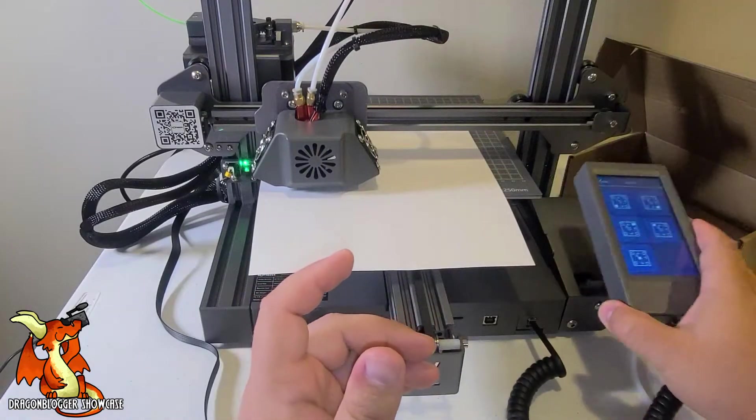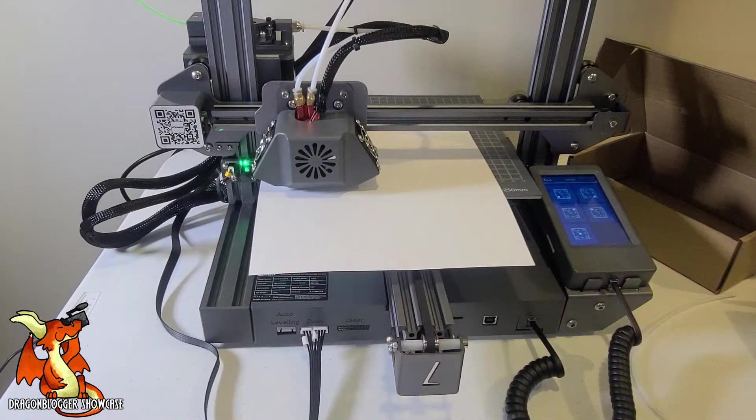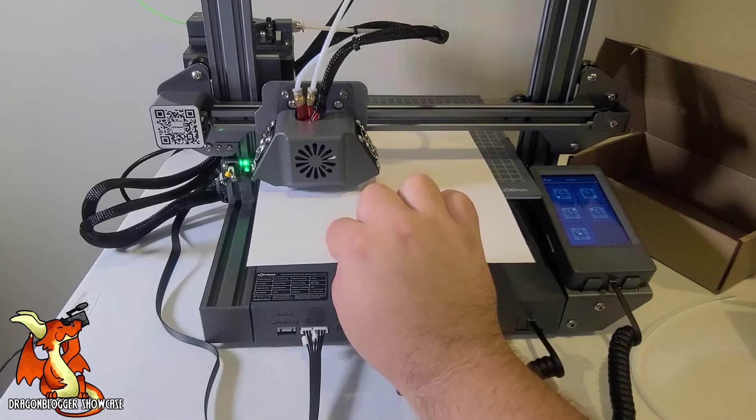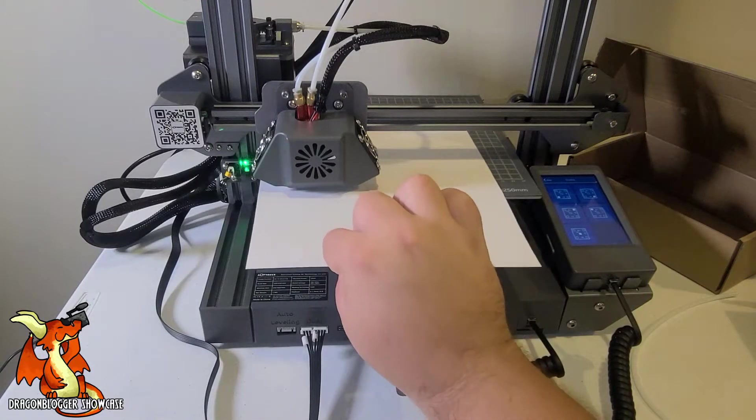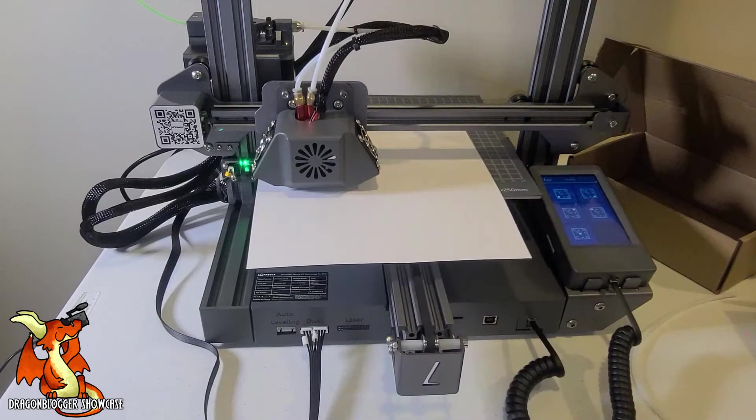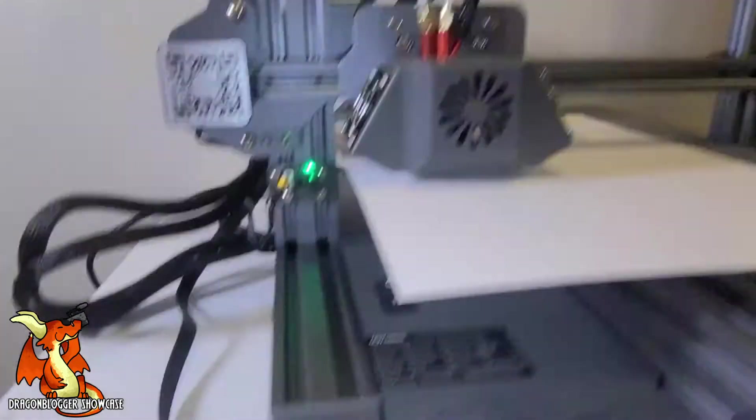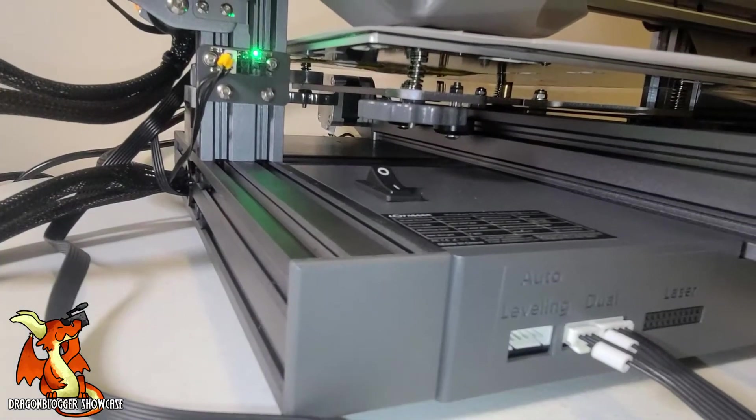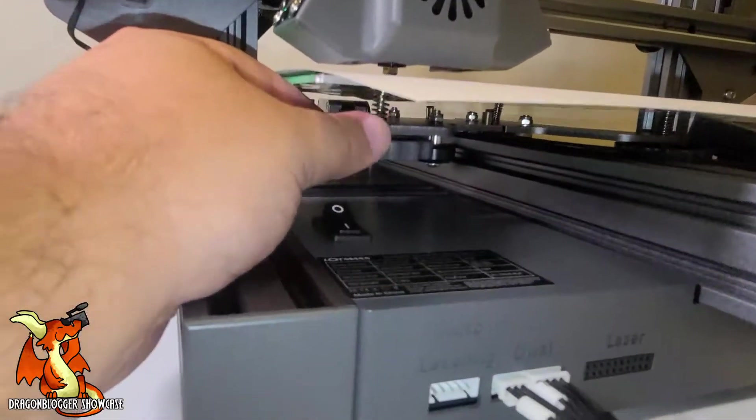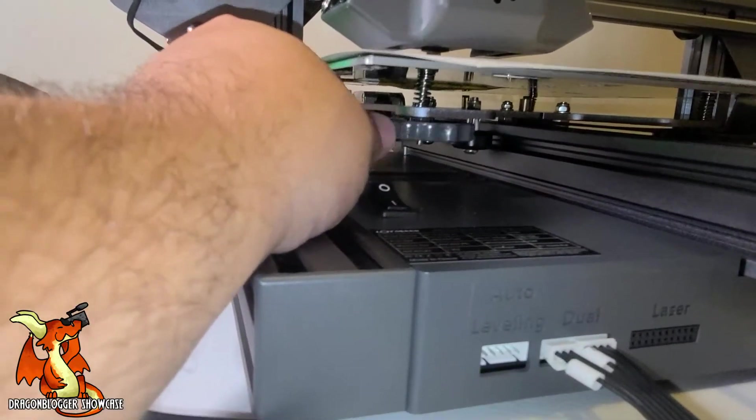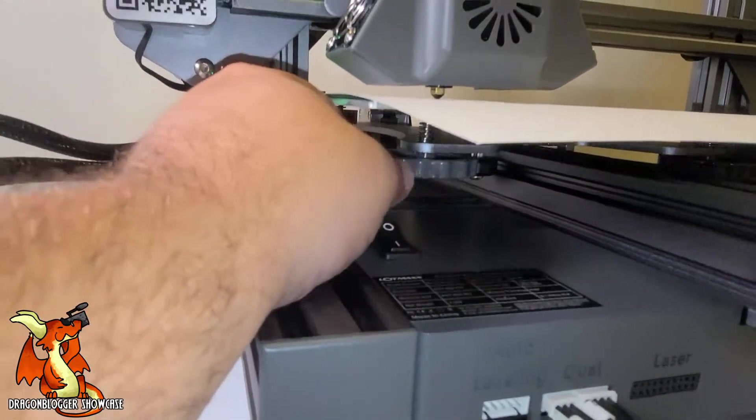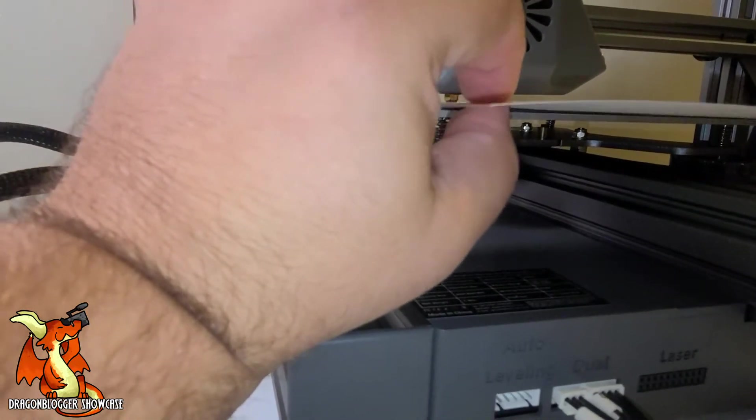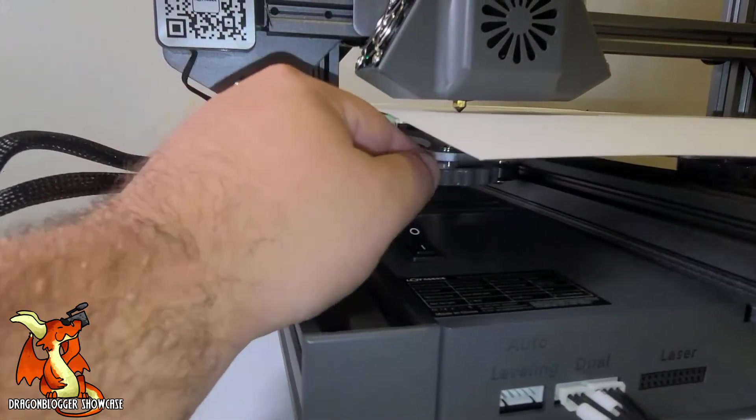There we go. Now I'm looking for just a small amount of resistance. There's no resistance here. Underneath you will find four knobs. We're going to twist this to raise this bed height until I have just a touch of friction. This is too much.